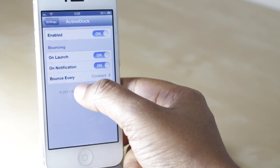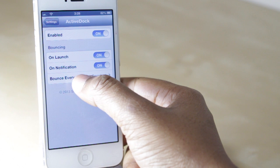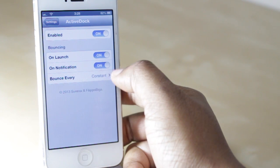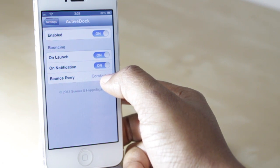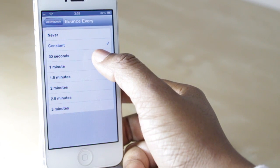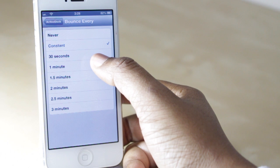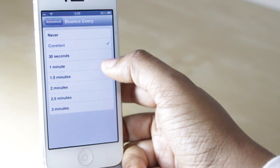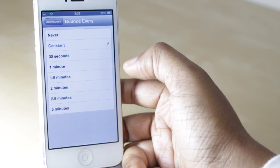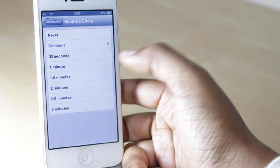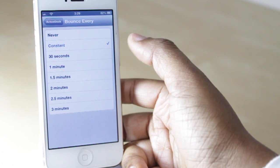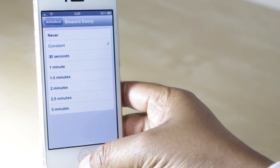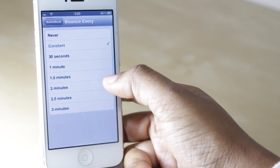You then have the option to turn off the icon bouncing as well when it receives the notification, and take it a step further by customizing how often that icon will bounce. So you can change it to 30 seconds, one minute, two minutes, three minutes, whatever. Right now mine is on constant, so it's going to constantly bounce up and down.